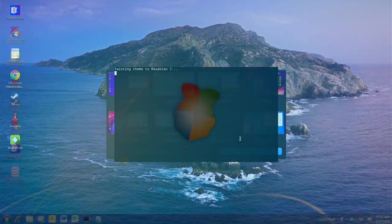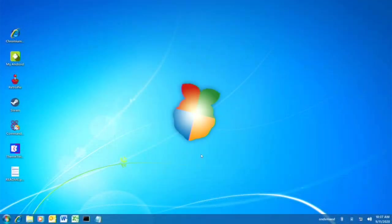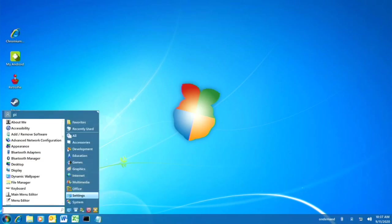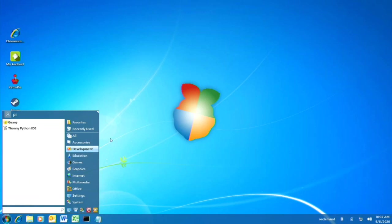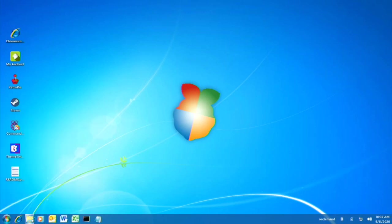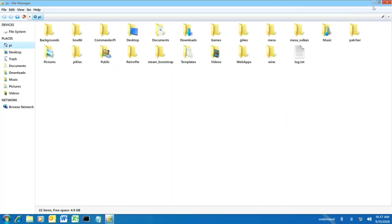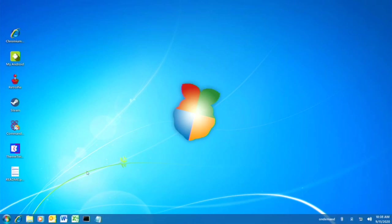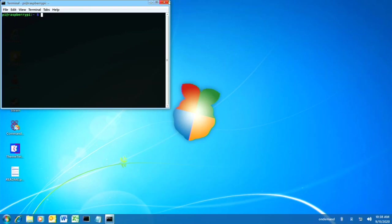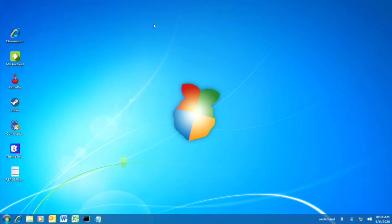Now let's get to the last theme: Raspbian 7, the one just added in this update. The background has a Windows 7-style Raspberry Pi logo which looks cool. They've done a pretty good job — it looks just like Windows 7. The file explorer has those classic Windows 7 sidebar icons. The office app icons are also styled like the older Windows 7 versions, which is a nice touch.